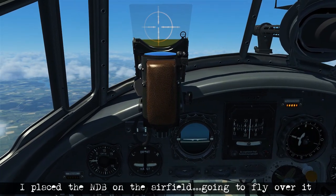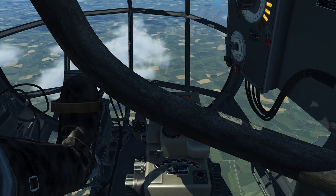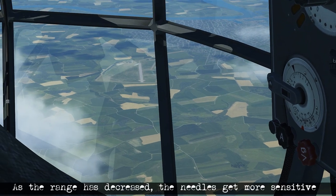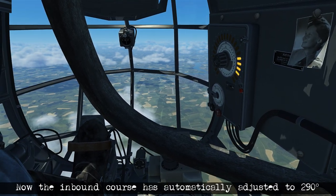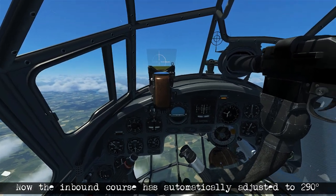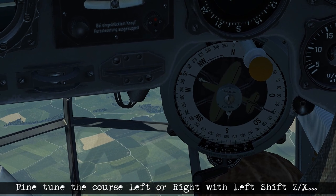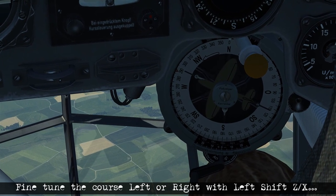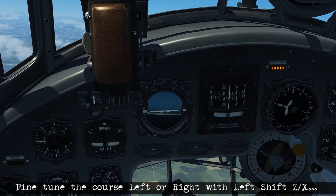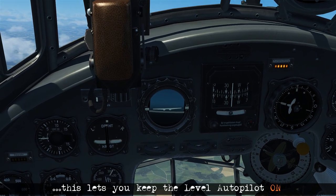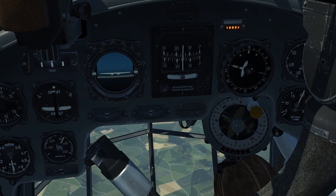Moving forward in time a little bit so we're closer to the station — this NDB is actually placed at an airfield, which is where they're commonly going to be. Swapping to the gunner position, we can see the airfield right ahead. As the range starts decreasing between us and the station, the needle is going to get more sensitive. The inbound course has been adjusted to around 290, so I haven't fully corrected for the wind completely. But if you want to make any small adjustments to keep you on course, you can use Left Shift + Z or X. This adjusts your course very slightly and allows you to keep the level autopilot on at the same time.